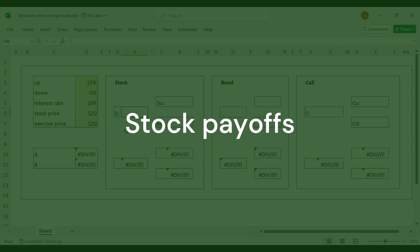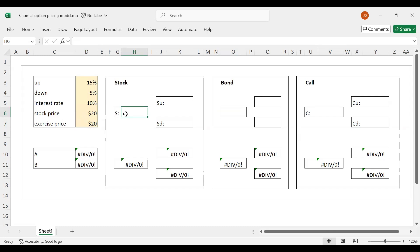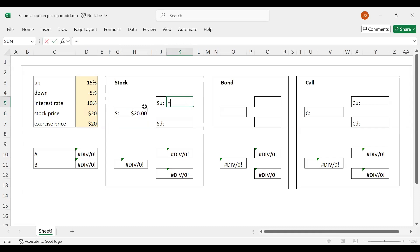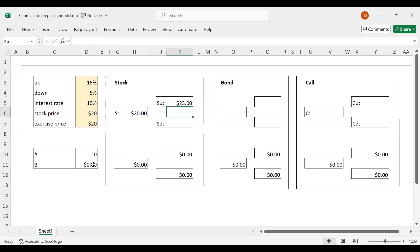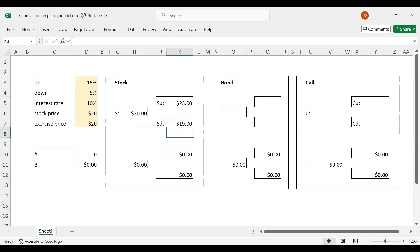Let's begin with the stock part. This is our current share price, so I can set it equal to the current price. If the stock goes up at the end of the year, we will have this times one plus the positive return of 15%, so the stock price will jump to $23. Or the stock price could go down by 5%, giving us one plus minus 5%, so the price would fall to $19.